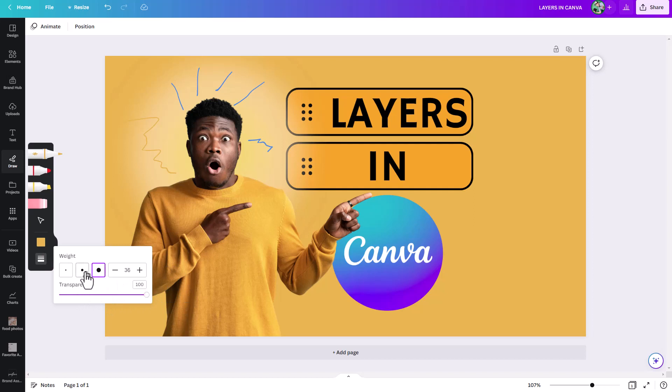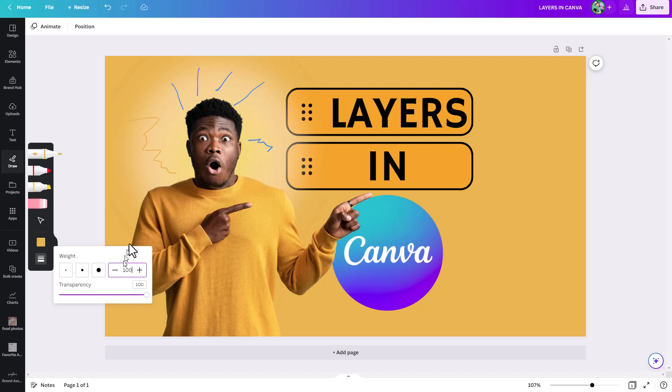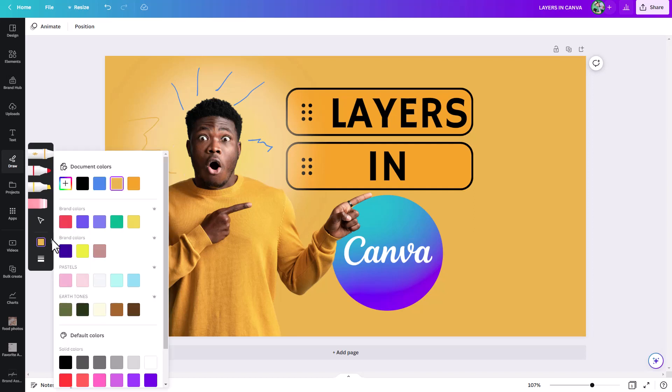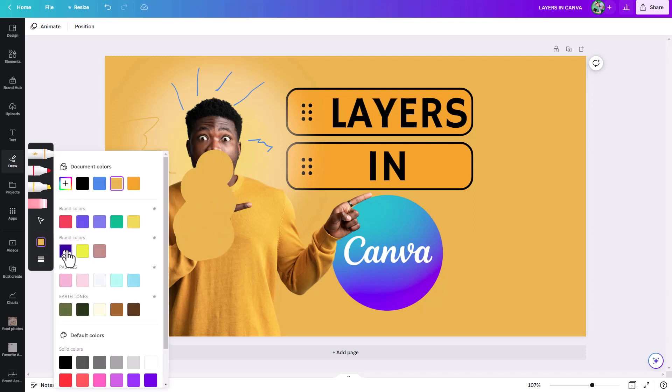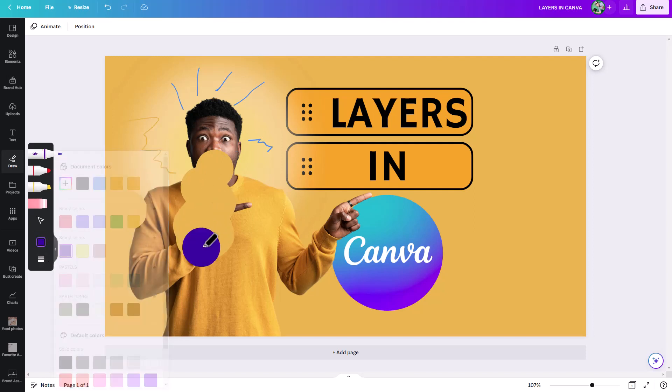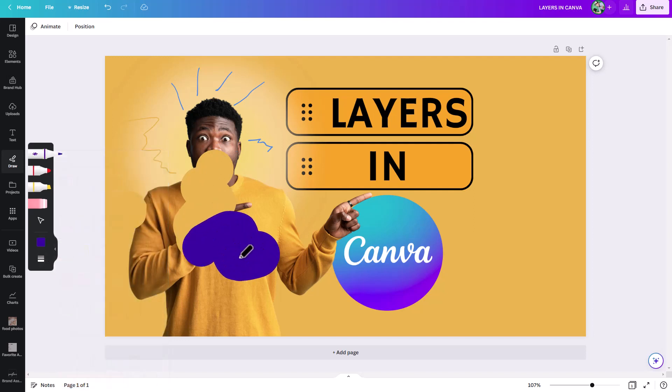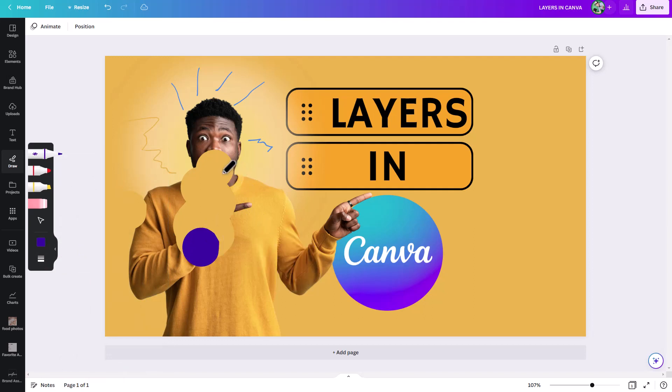If you wanted to make it thicker, you could choose between one of these default settings, or you can come in here and you can raise this up - you can actually type a number. And I think right now 100 is the biggest you can do. So let's change this color so we can see it a little bit better. Now if I come over here and I draw, I'm drawing with that new color.